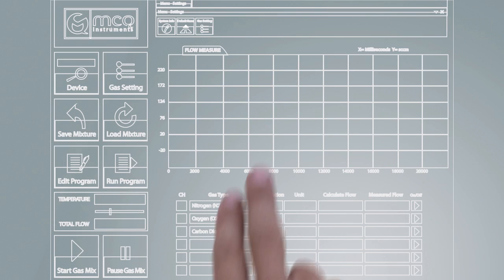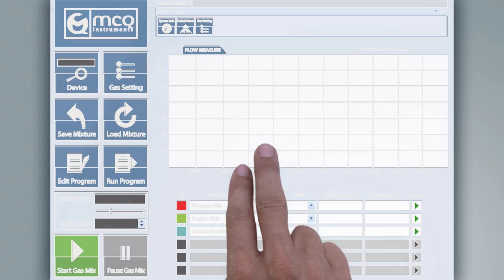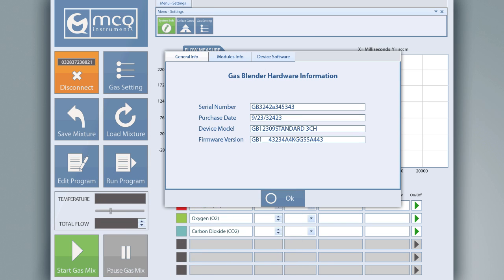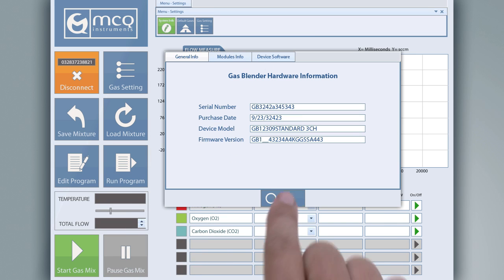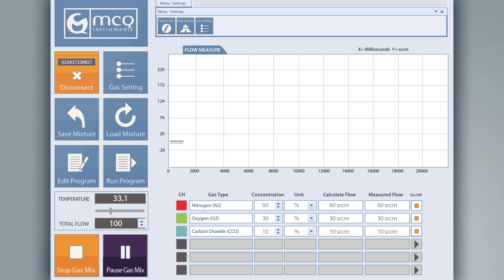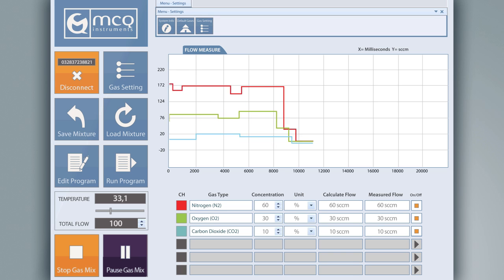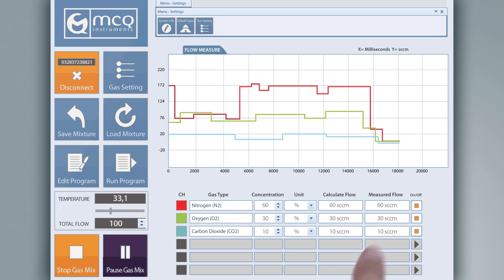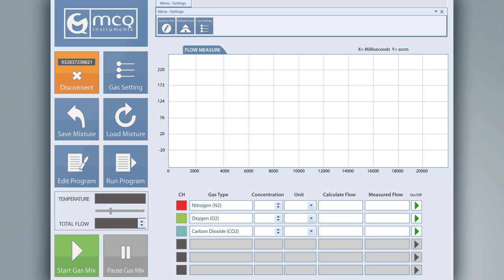MCQ Instruments offers an easy-to-use software solution developed in conjunction with extensive usability testing. The gas mixer software allows you to manage the mixing process by intervening directly on single channels to modify and control the final blending or dynamic dilution.